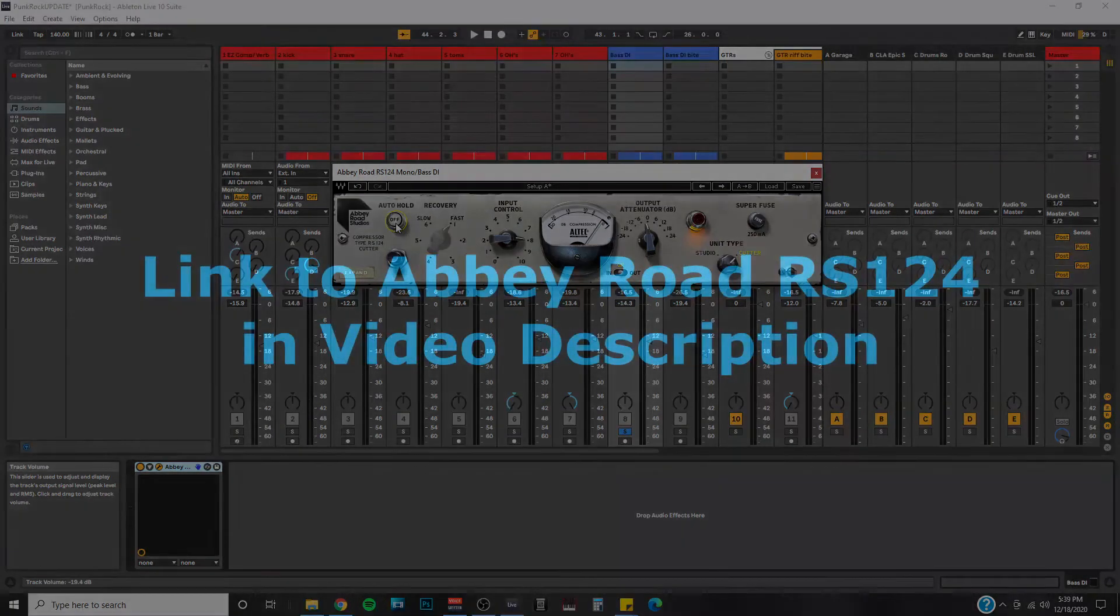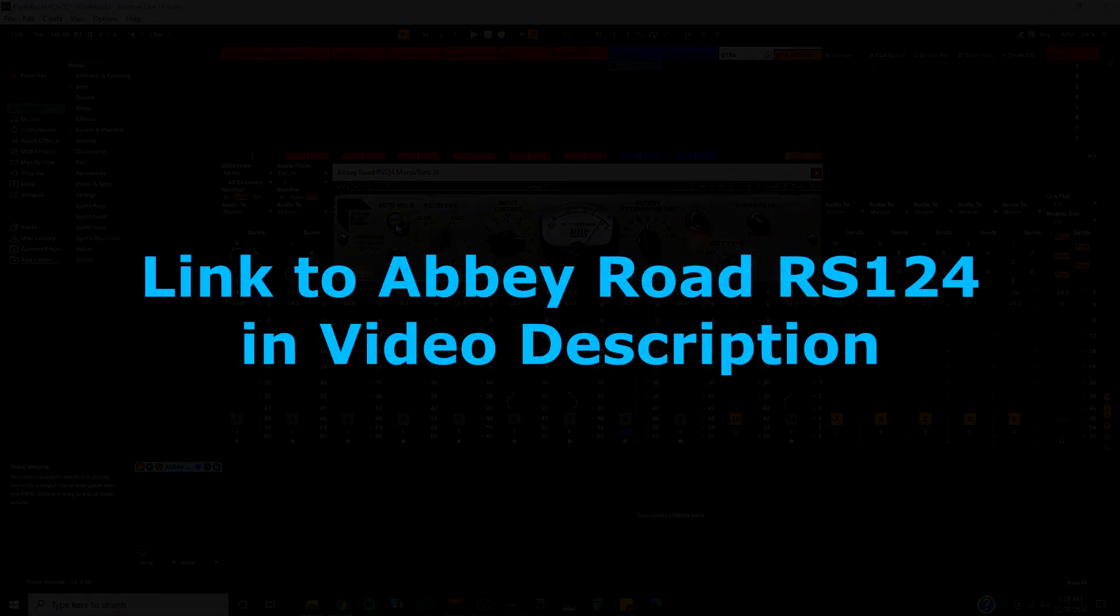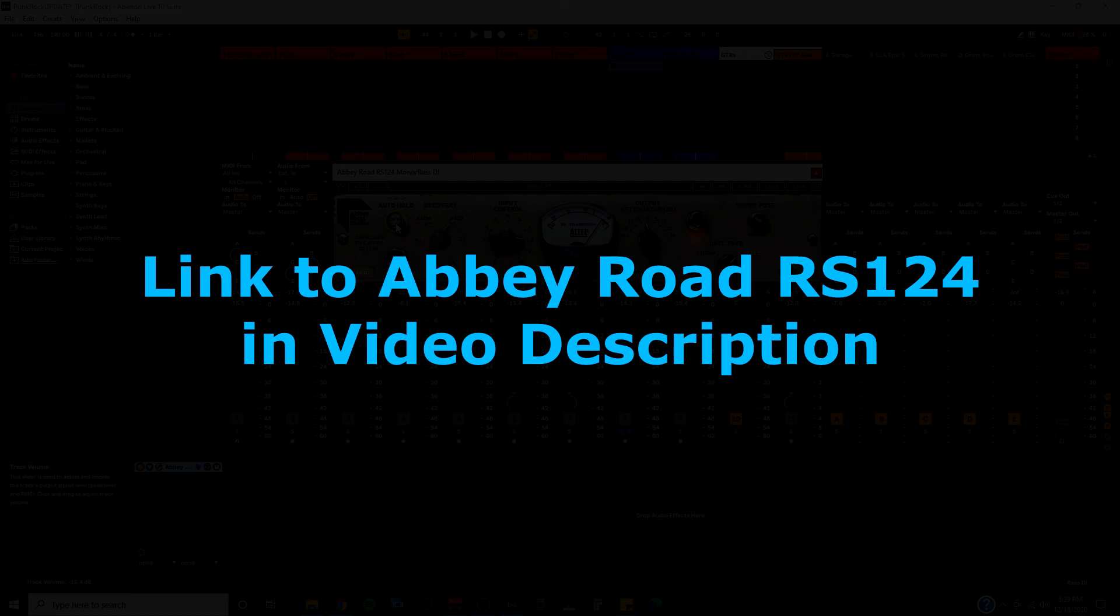And again, just a reminder, I do have a link that will lead you directly to the Abbey Road RS-124 compressor in the description of this video. You can read in more detail about it on the webpage or in the user manual. But also, if you're interested in purchasing it already, you would be doing me a huge favor by purchasing through that link. It's an affiliate link that is traced back to me. And simply by purchasing through it, you will be supporting this channel in a big way. And you will allow me to continue to create free content for you.